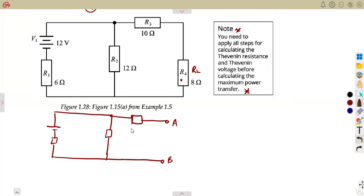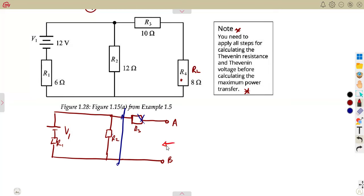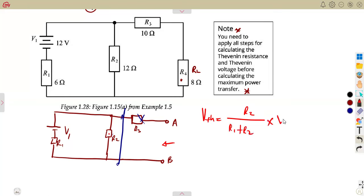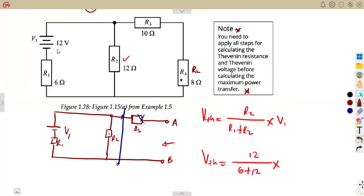Remember, we're talking about R4. So R3 is going to remain as it is. So that means our V_th, which is the voltage across the terminals A and B, can be given from the voltage divider rule. It's going to be R2 over the sum of R1 and R2, times V1, which is the supply. Our R2 is 12, over R1 plus R2 which is 6 plus 12, times V1 which is 12. So that gives us V_th, which is 8 volts.